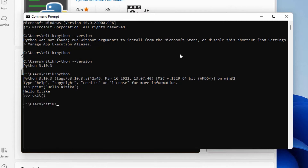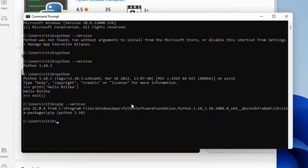Now, let's type the command exit to go back to the Windows command prompt. Let's check if pip is installed or not. For that, type the command pip --version. Pip with version 22.0.4 is installed. Python and pip are both installed. Now, we can easily install Pandas using the pip command.